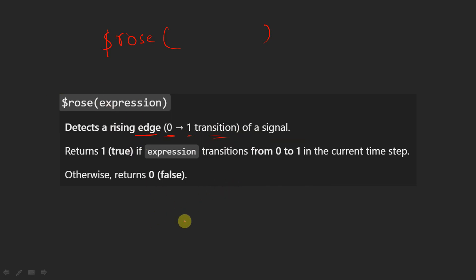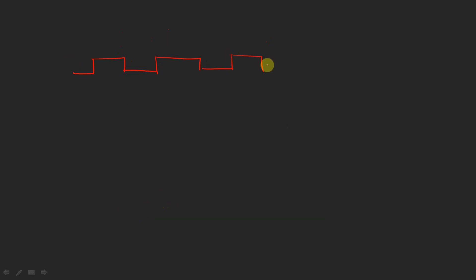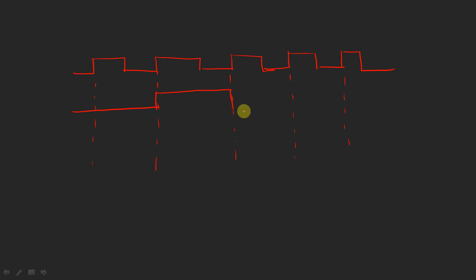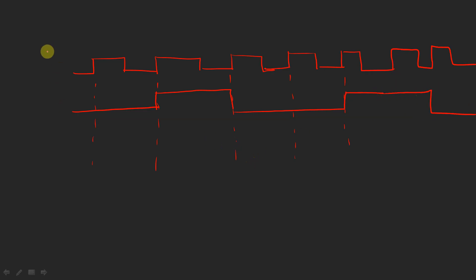We are going to consider two time steps: the previous evaluation point and the current evaluation point. For example, let us take a clock signal — these are the positive edges of the clock. Now let us consider a signal m, which changes like this: it is zero up to the second clock cycle, becomes one, stays one through the third clock cycle, then goes back to zero, and becomes one again at the next clock edge.